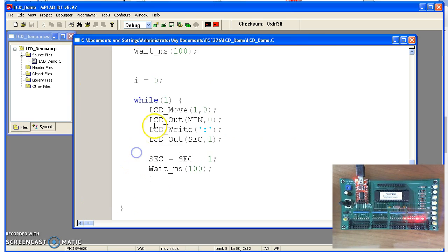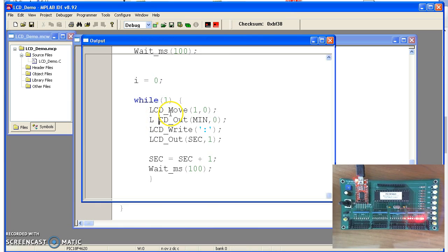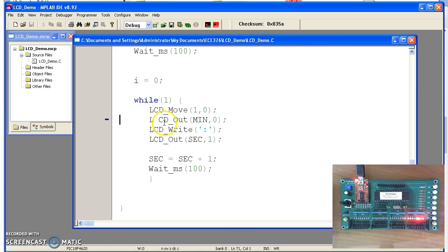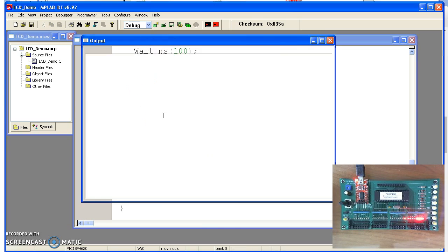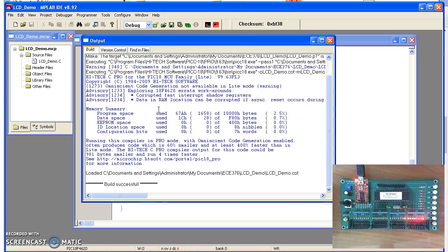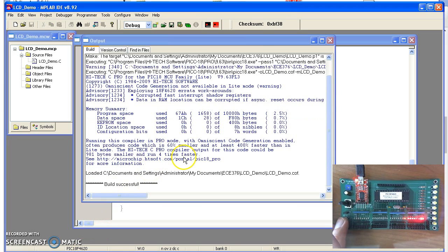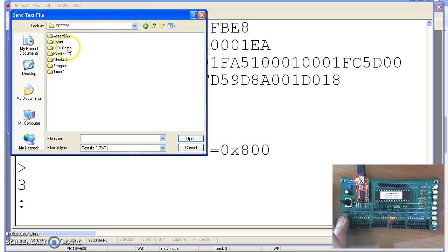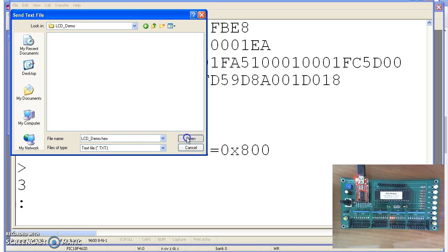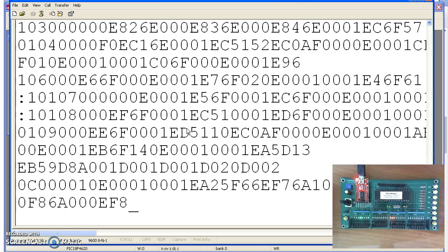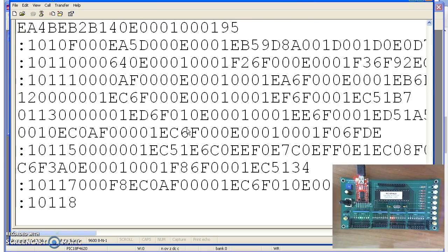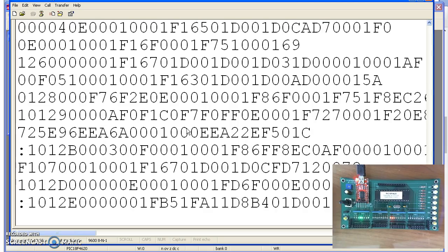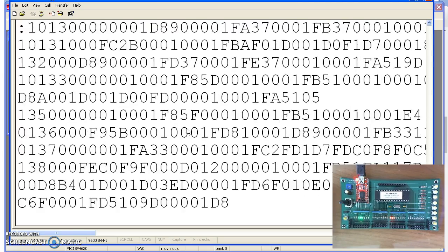If there's a mistake in the code, the C compiler will tell you where the mistake is. Once you generate your code, you're ready to download it. Let's download the code using Harper Terminal. Send a text file — this was under LCDDemo dot hex. Here's your program. Notice it's quite a bit larger than before — that's the joys of C. This is an 800-line assembly program.